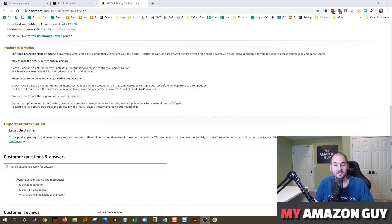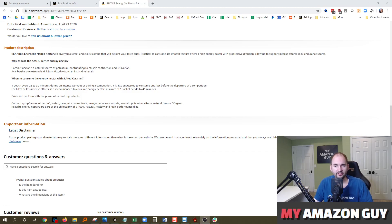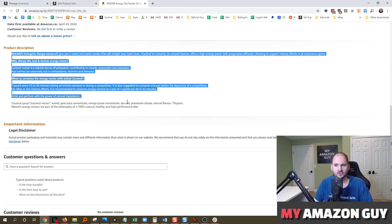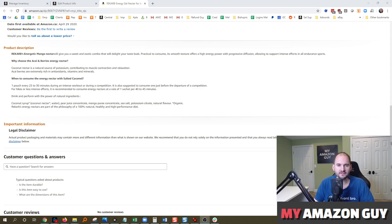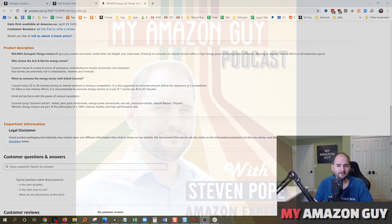Product descriptions can be optimized with some basic HTML within Amazon. You can see it here on the screen. I will talk about how to make that happen in your back end of Seller Central. My name is Stephen Pope and I'm the founder of My Amazon Guy.